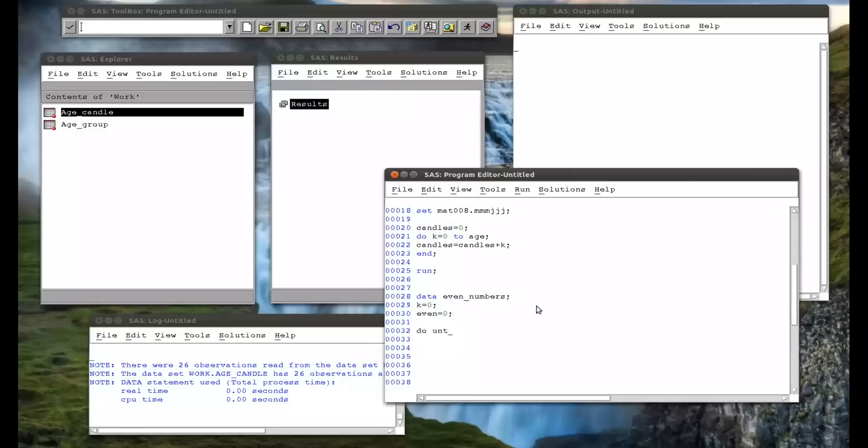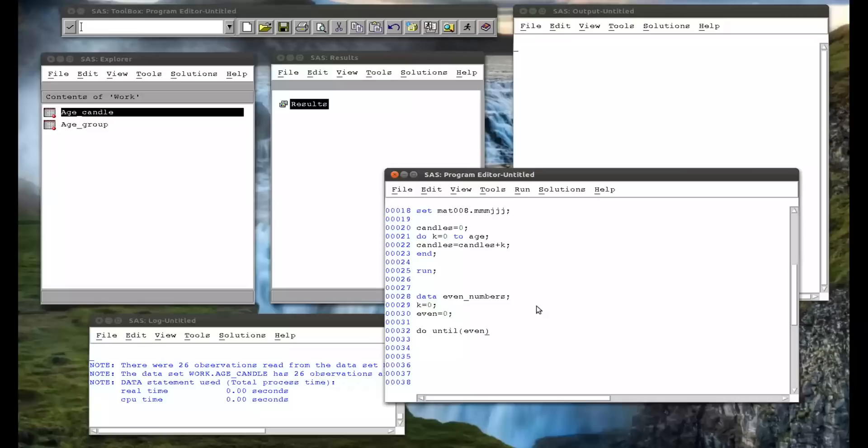And then I'm going to use my do until statement. So do until, and then in brackets, I put a condition that the do loop will loop through until it's satisfied. And the do until, when using the do until statement, the validity of the expression is checked at the end of each loop. So it's important to keep that in mind when you want to make sure your code does exactly what you want it to do.